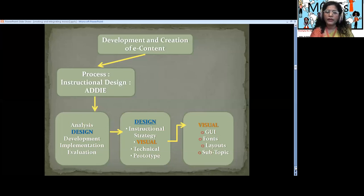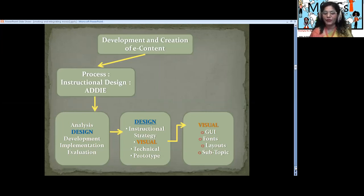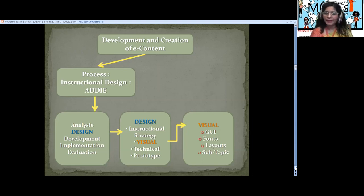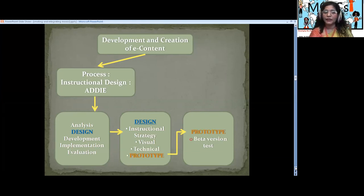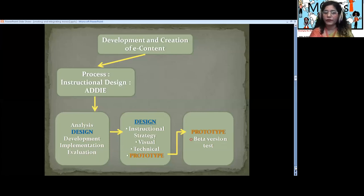In the visual part, we talk about the GUI. If we want to develop a website, like I take the free website Google Sites — a most wonderful one where you just have to design the layouts, fonts, and topics, and your website is ready. When you have your own website, you do need to design the GUI with fonts, layouts, and subtopics. Then we follow the technical aspects and develop a prototype — a beta version. This is very important to understand why we develop MOOCs as educators, teachers, or professionals.